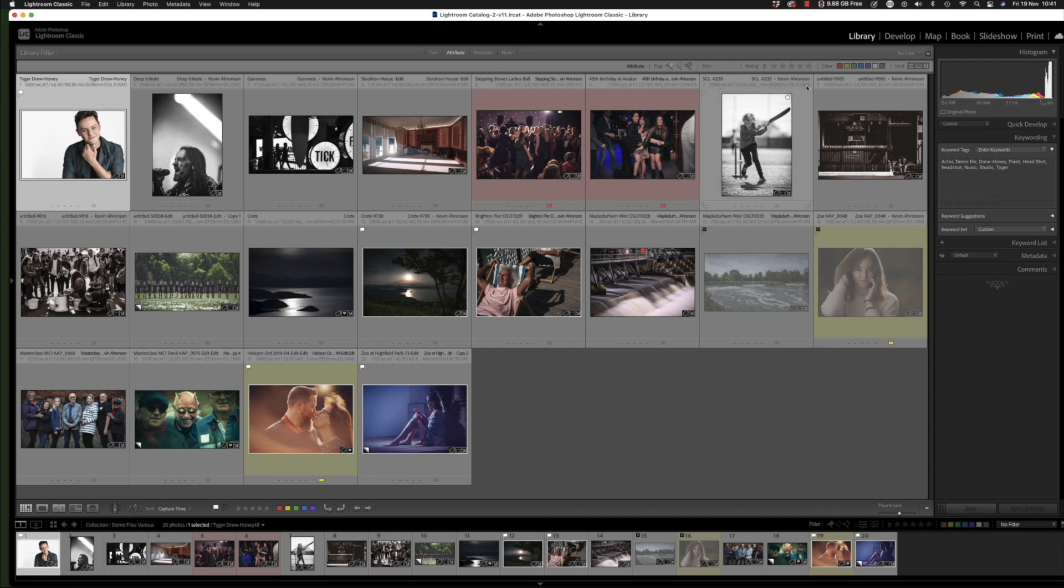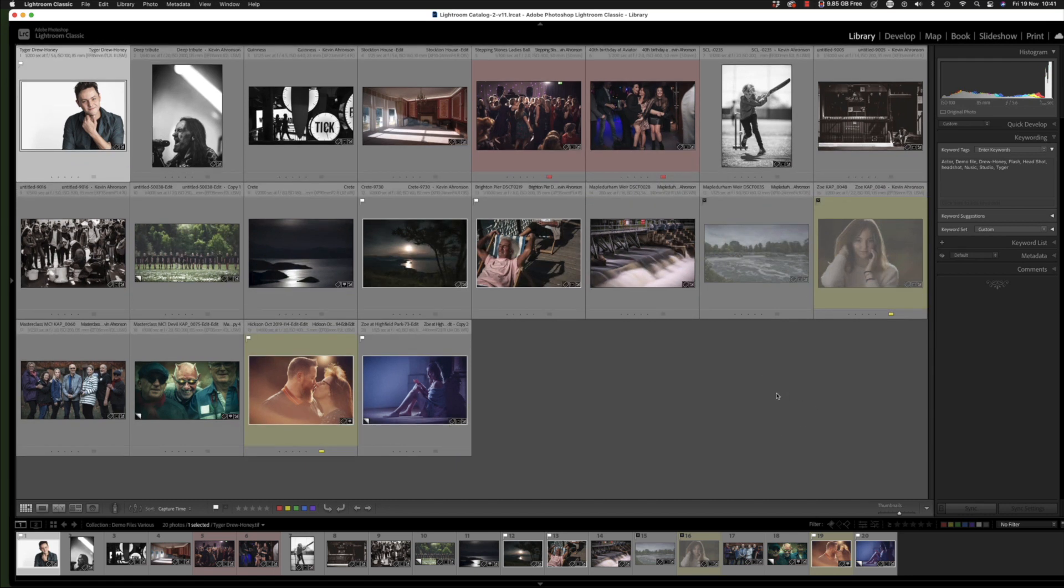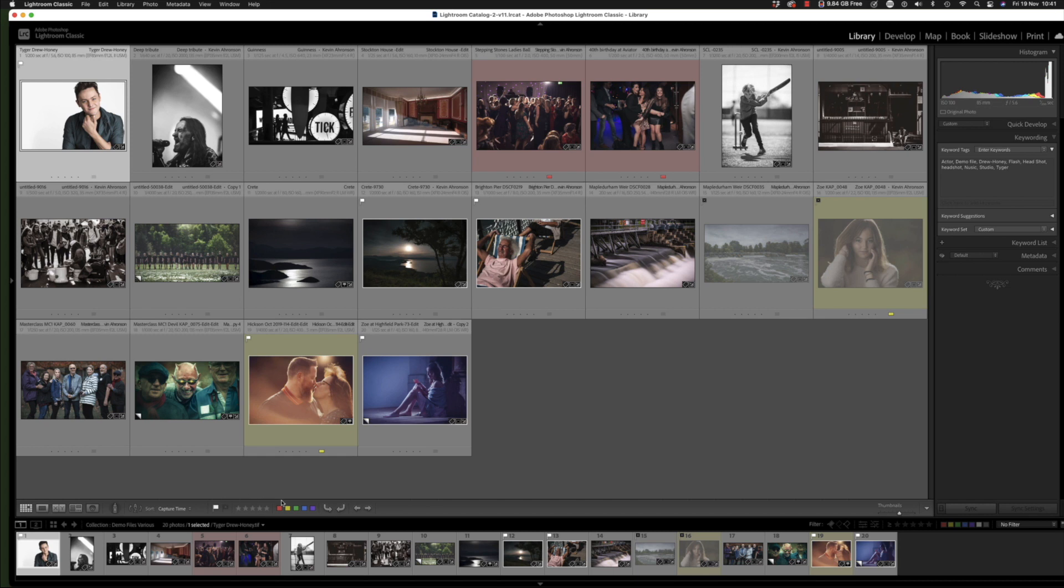Attributes are all these things here. Some of you may already be using these, and some of you may not have even noticed them before, especially if you had your Lightroom set like this and you didn't even realize there was an attribute bar there.